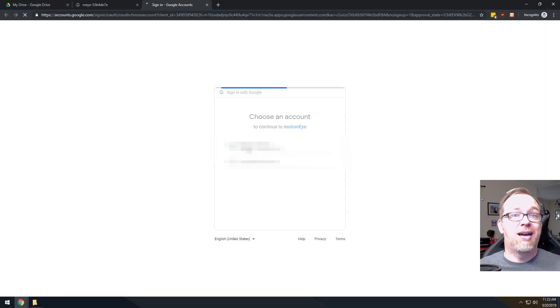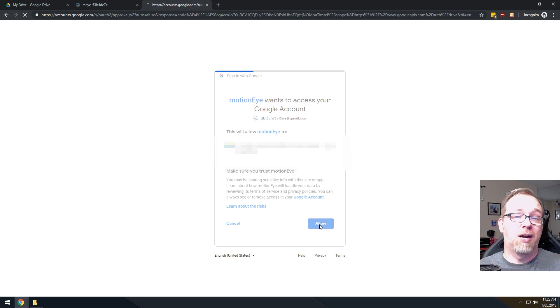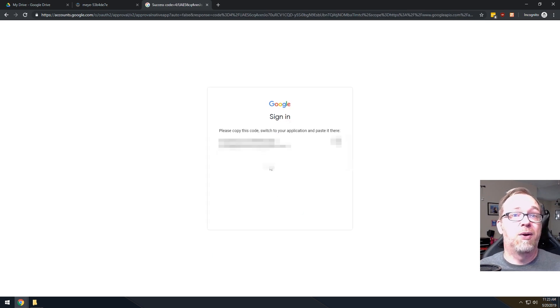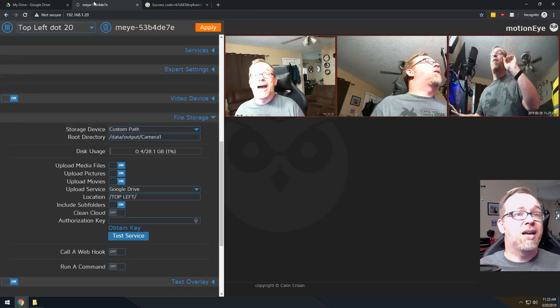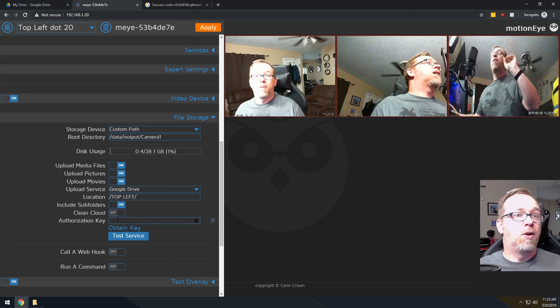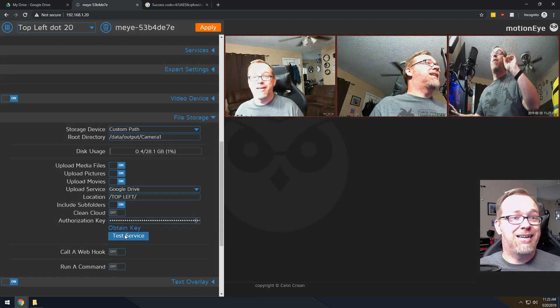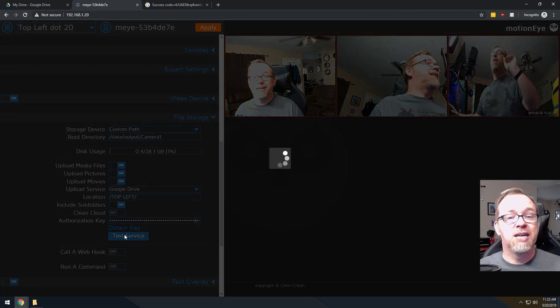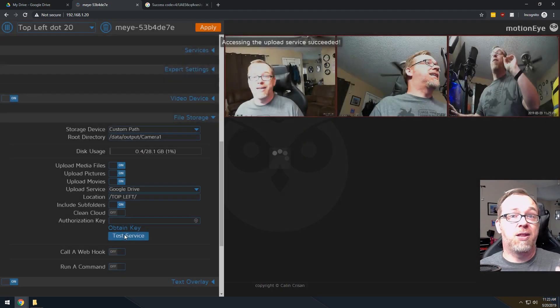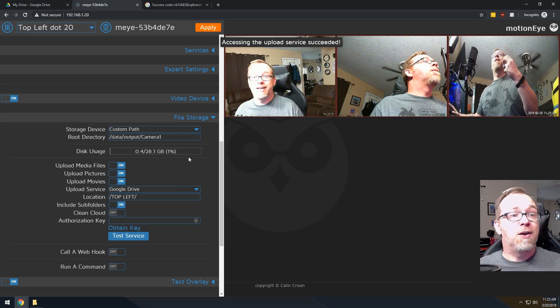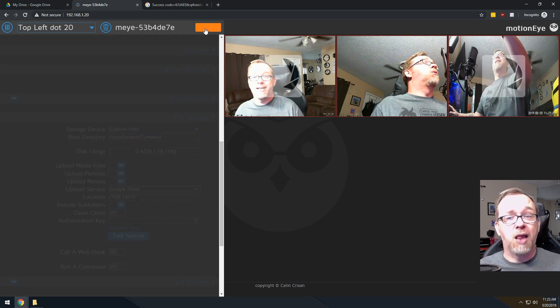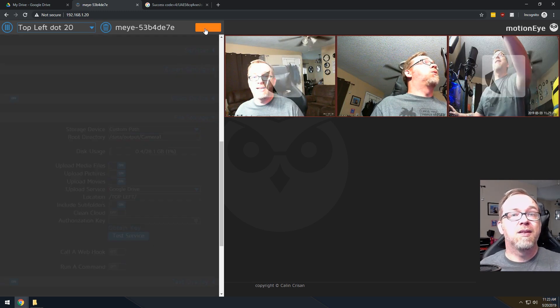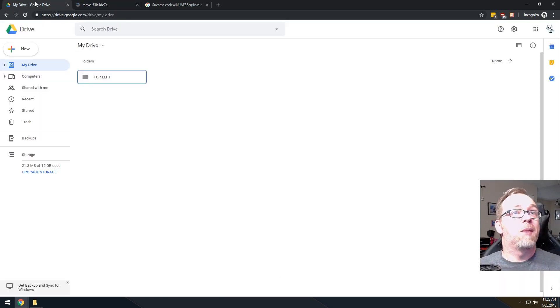And it's going to go ahead and pop this open. And we're going to say we're going to allow it. And we're going to copy this key. And we're going to come back. And then we'll go ahead and paste this in and we'll click Test Service. Now, if everything works correctly, it should pop up saying something to the effect of it connected successfully. So that's good. So now the next thing we want to do is actually click Apply.